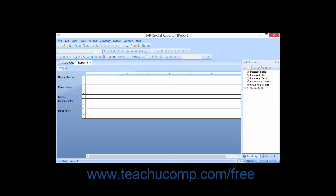The Field Explorer is a frequently used tool in Crystal Reports. This explorer lists the various types of fields that you can insert into your report. The seven different types of fields are database fields, formula fields, parameter fields, running total fields, group name fields, and special fields. You can use the buttons in the small toolbar at the top of the explorer to perform different actions on the selected fields. The report explorer represents the various report sections in an outlined format. You can click the name of an object listed in the sections to select it, and also perform additional actions by right-clicking the object and selecting the desired command from the pop-up menu. Like the field explorer, this explorer also has buttons available in the toolbar at the top.